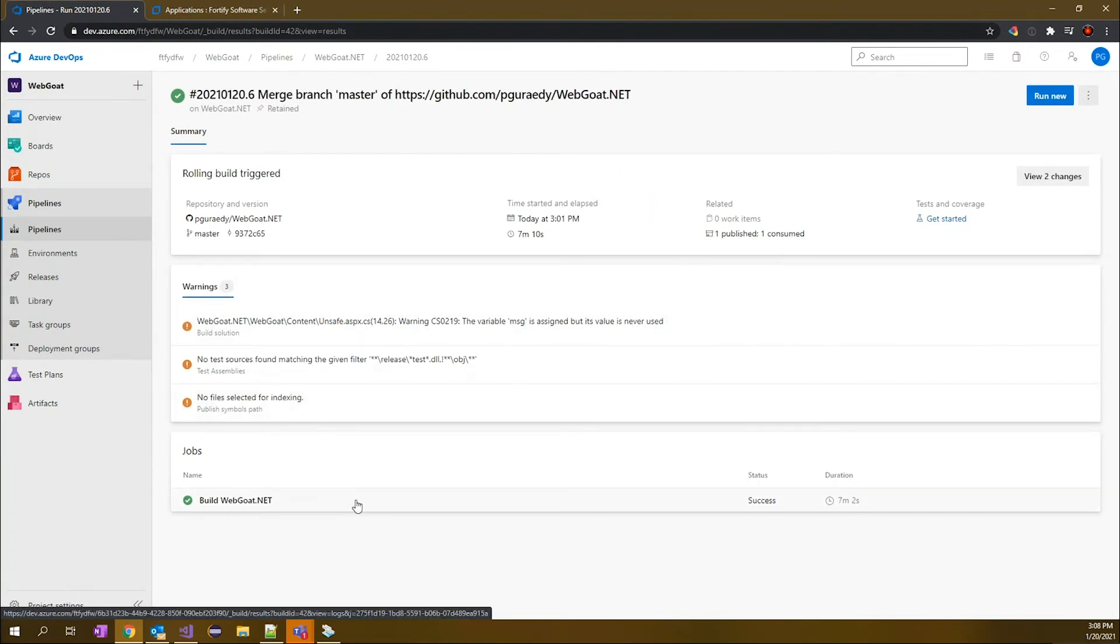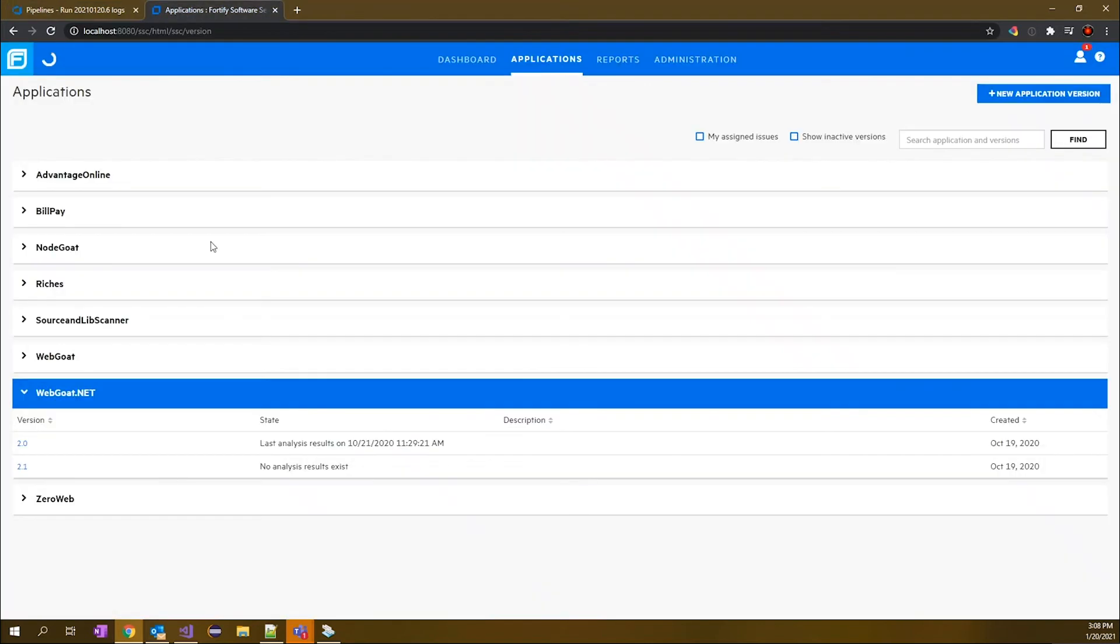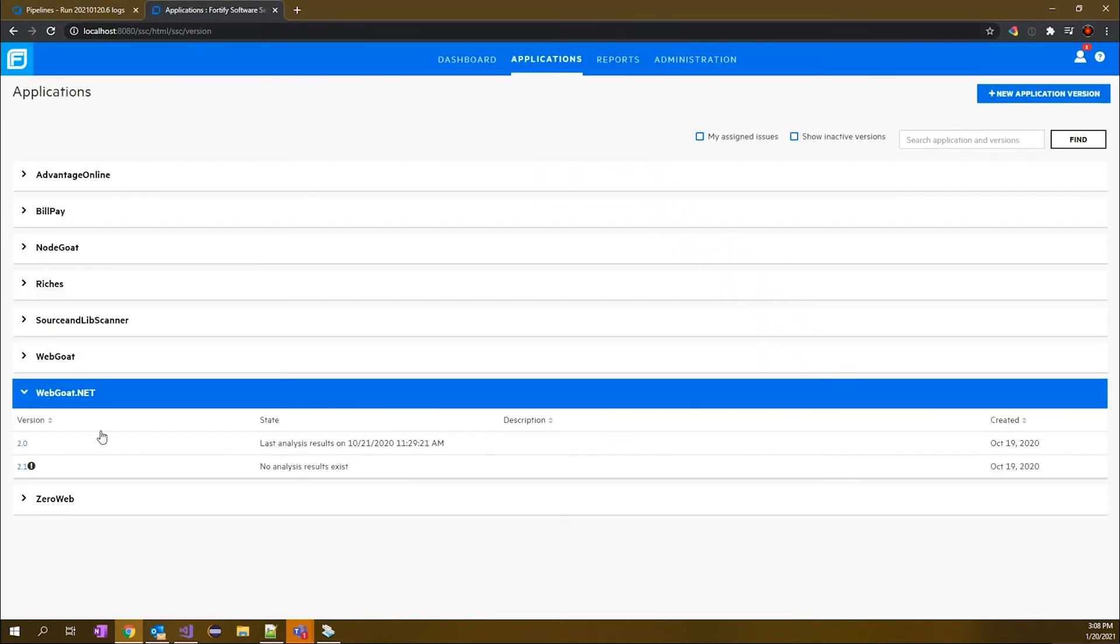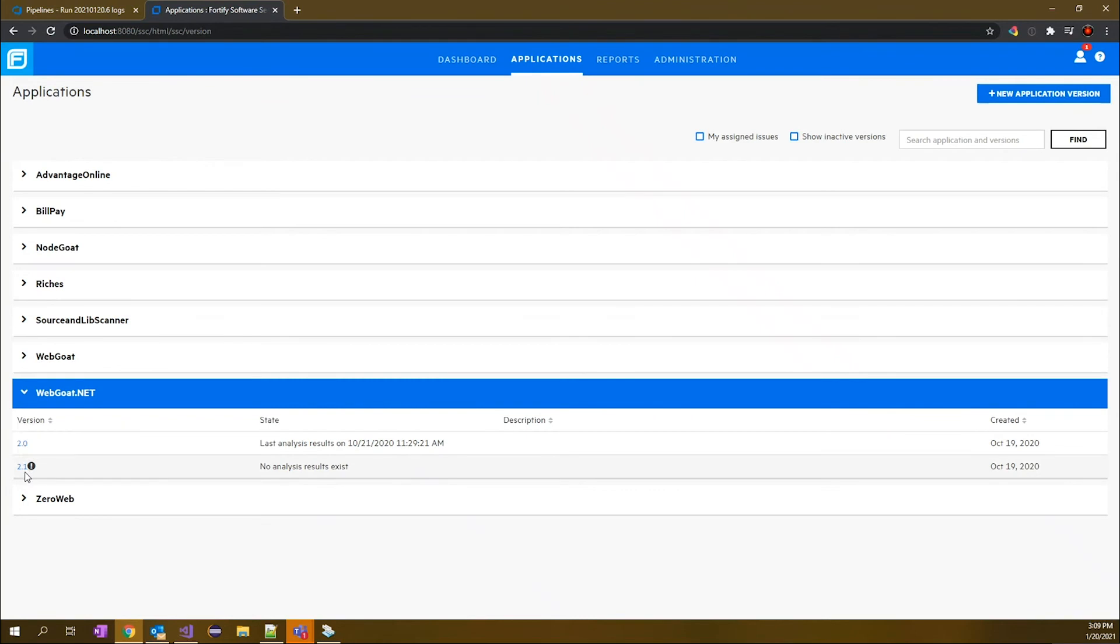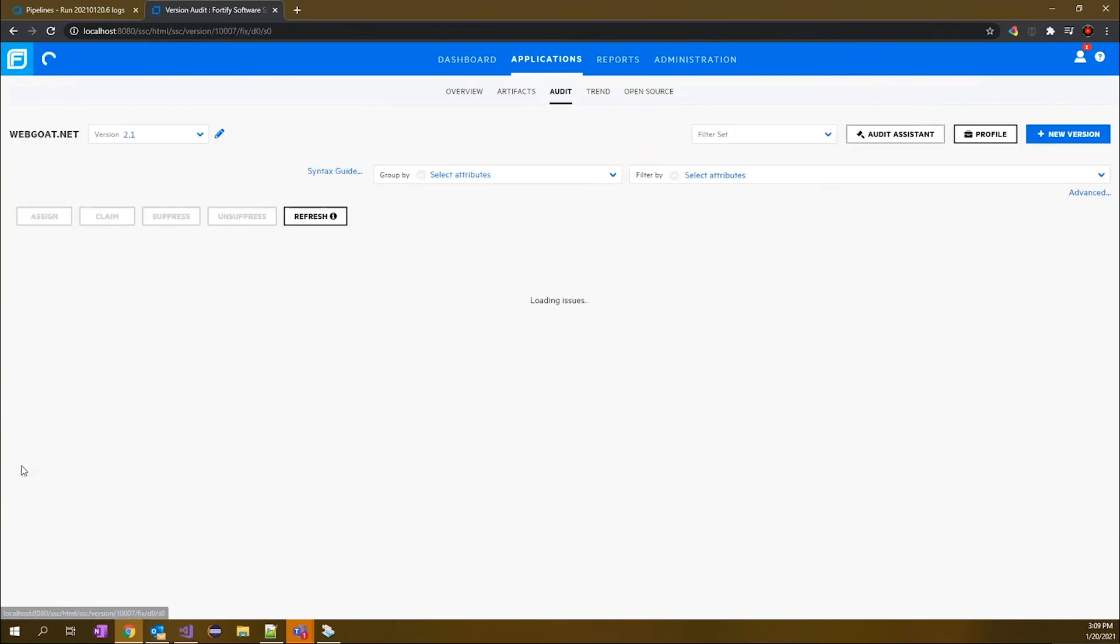Okay, and now that the build has succeeded, what has happened is it has gone through our entire build process, which includes a section for performing the Fortify scan, as well as publishing those results out to our Software Security Center instance. When we go back out and look at our applications in Software Security Center now, we should see that there are a set of results now available in version 2.1. That's what's being indicated here.